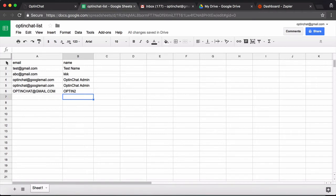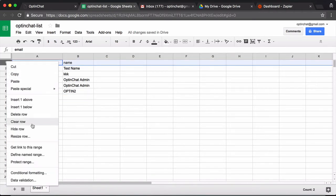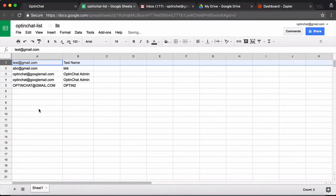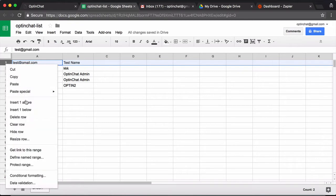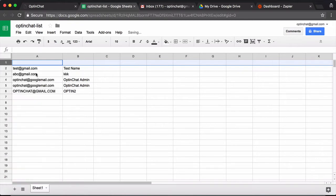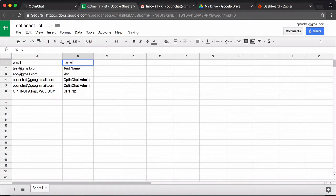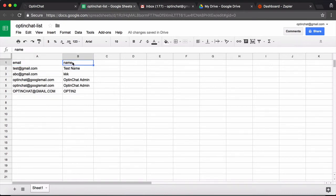What I would recommend you do is go ahead and create a new row here. Just click on insert one above and write email and name here, because Zapier needs the column headers so that it understands which column is email and which column is name.